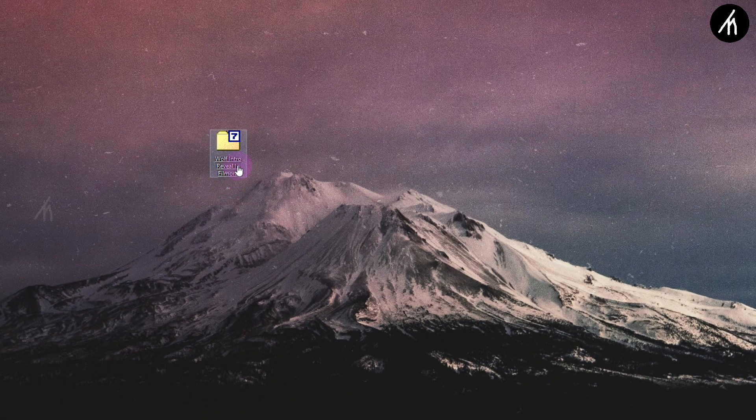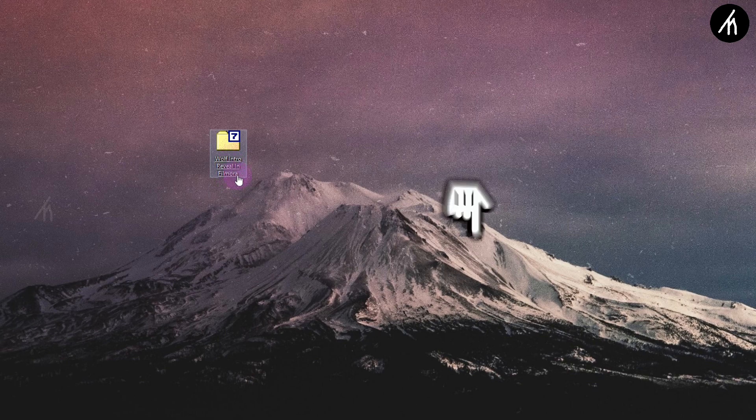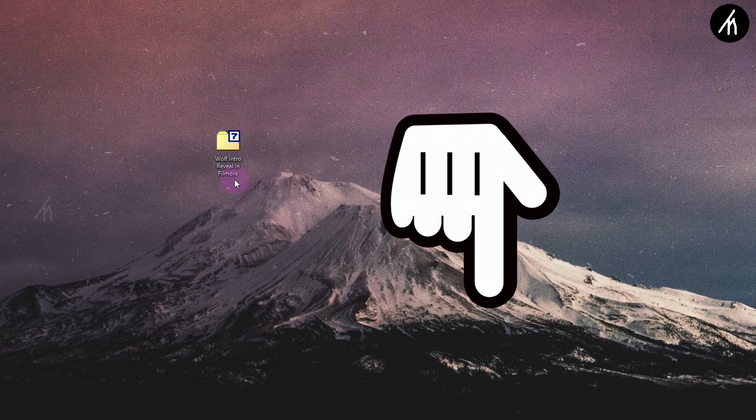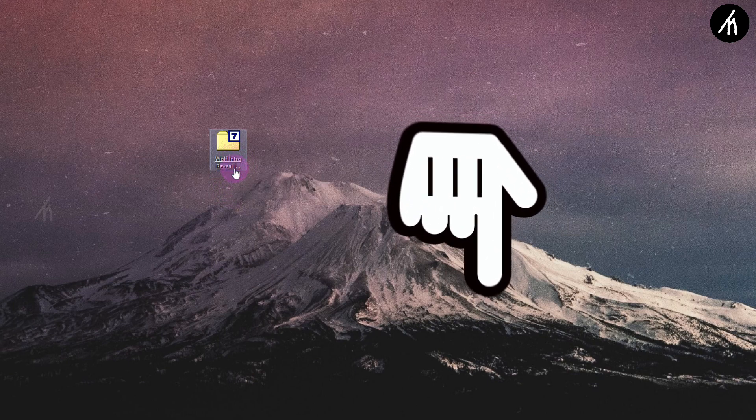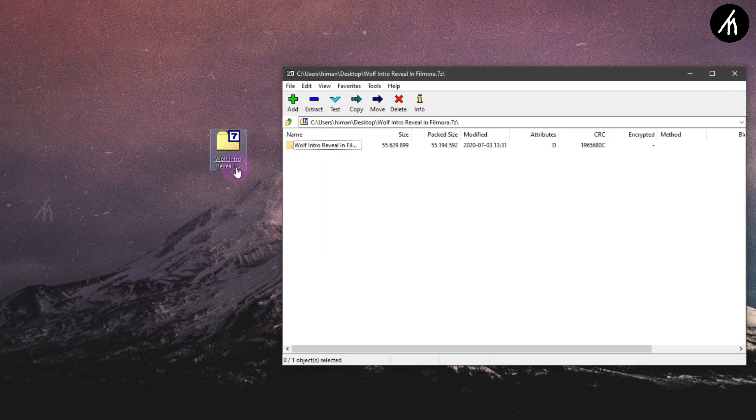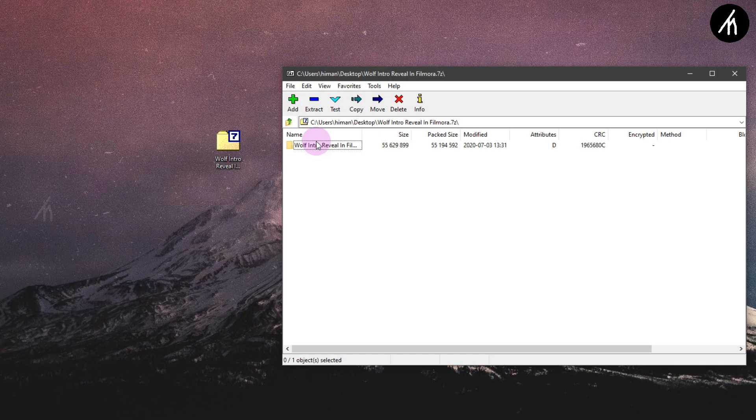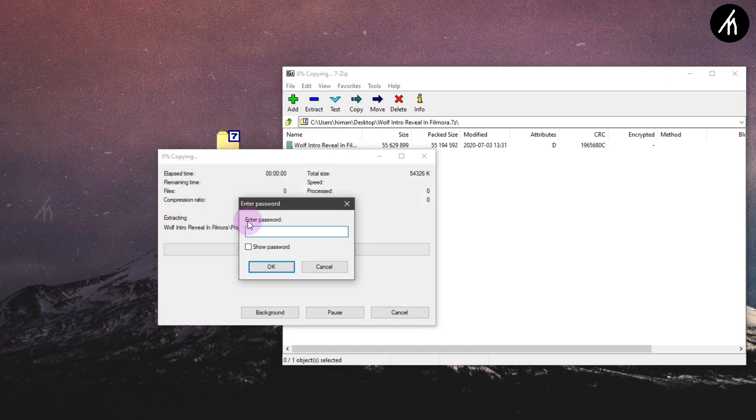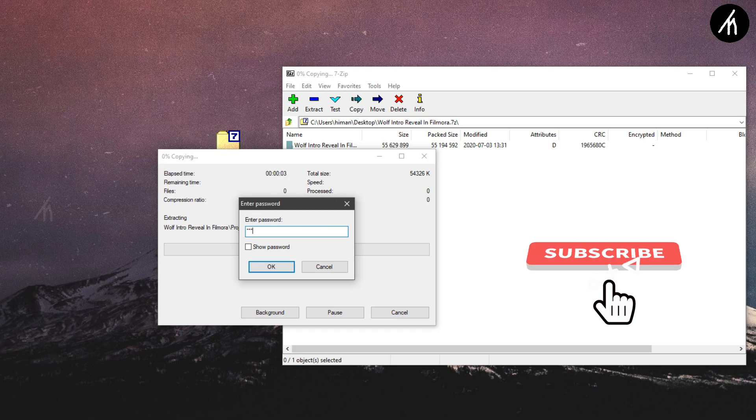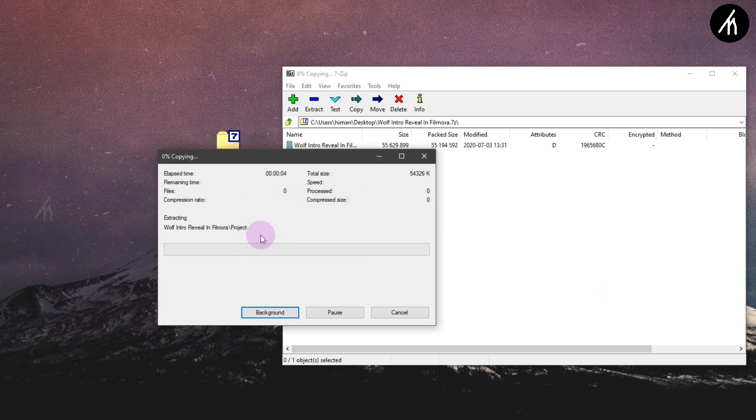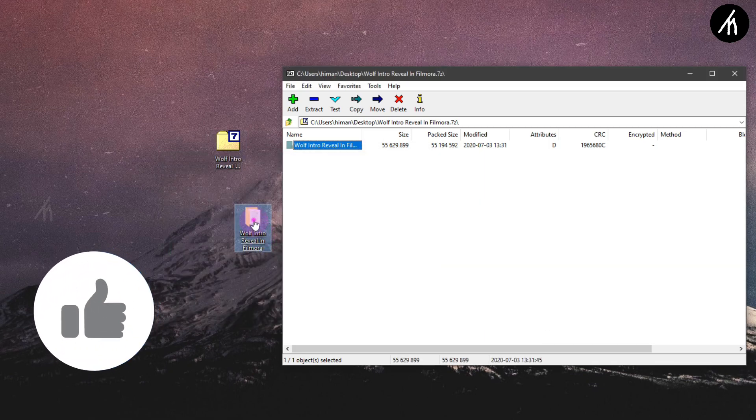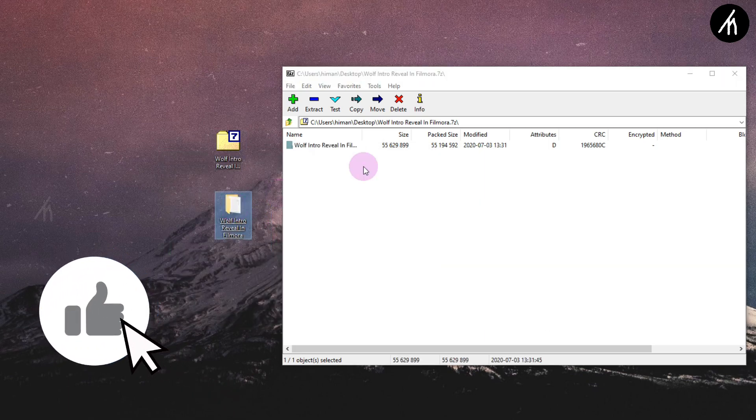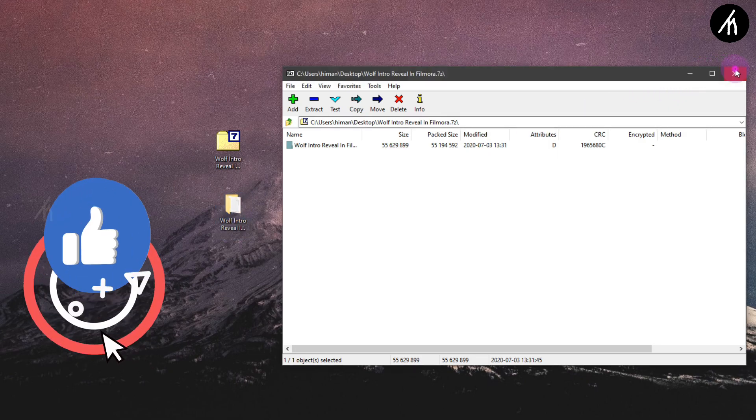Before starting the video, download the template files from the link in the description. After downloading the files, extract them to your desktop. Remember that this file is password protected and the password to open the file will appear randomly at any time in the video, so watch the video till the end to get the password.